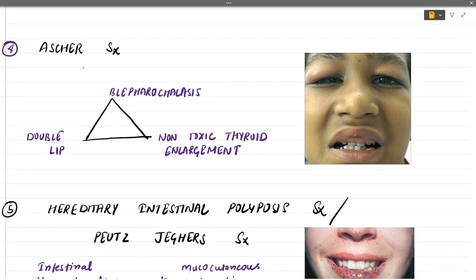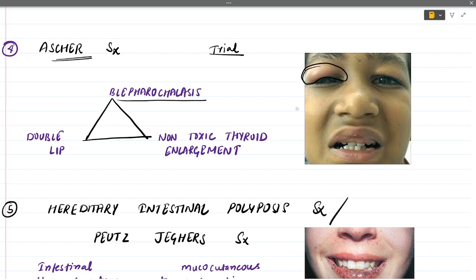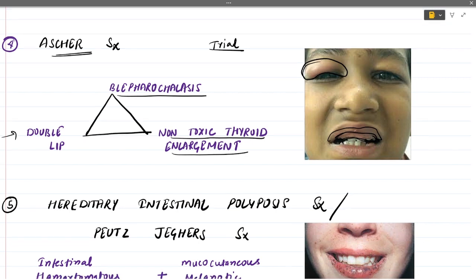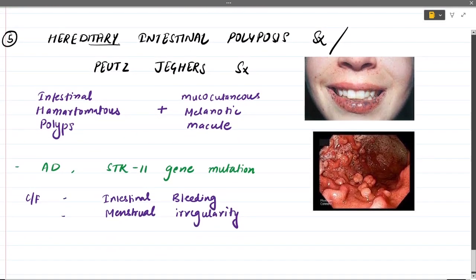Ascher syndrome is another triad related to developmental disturbances of the lips. It consists of blepharochalasis — swelling over the eye — double lip, where an enlarged mucosa beneath the lip gives the appearance of a double lip, and non-toxic thyroid enlargement. These three features together comprise Ascher syndrome.